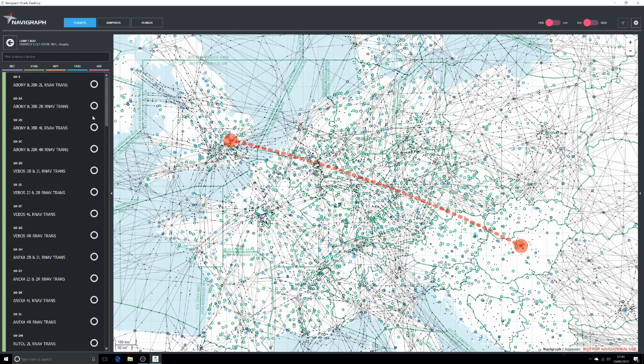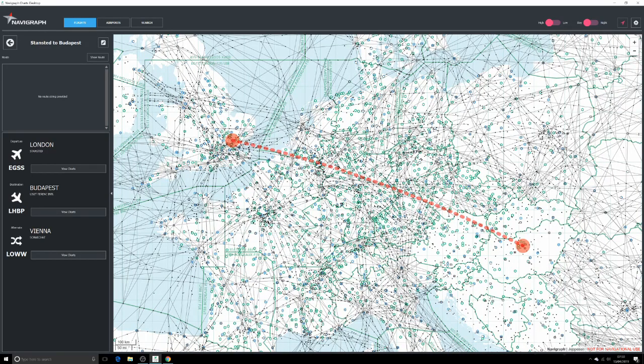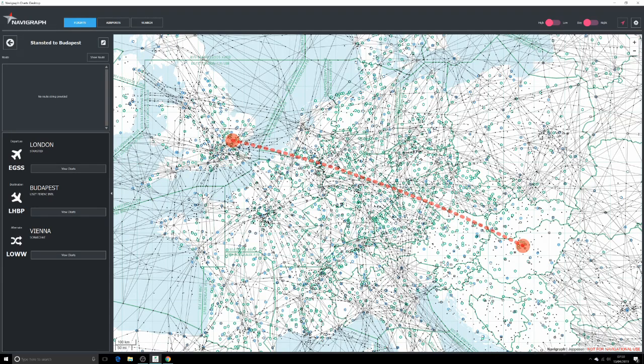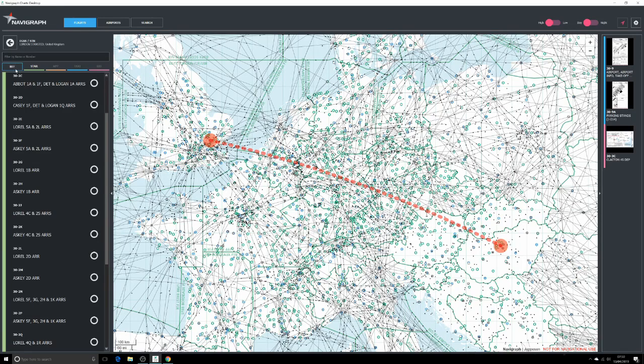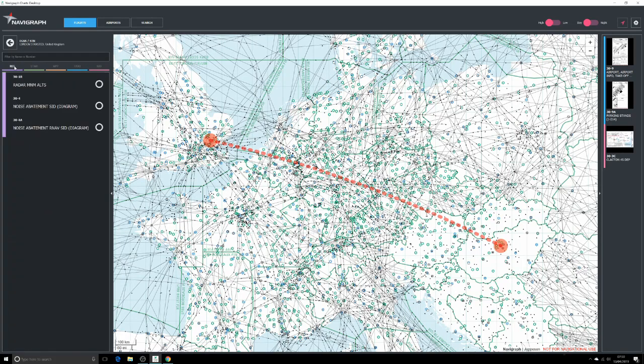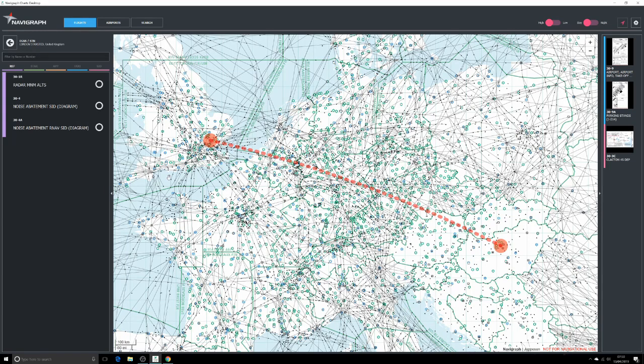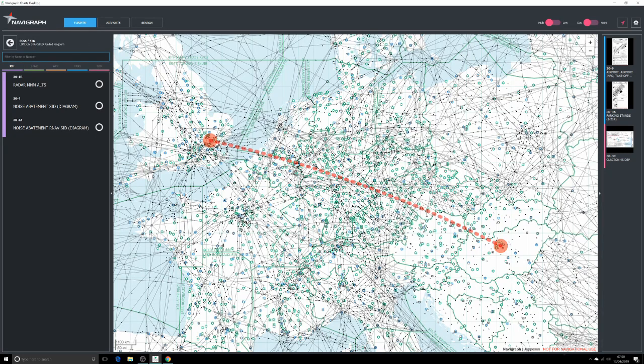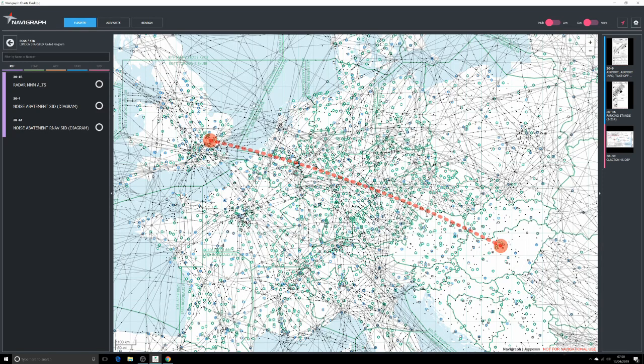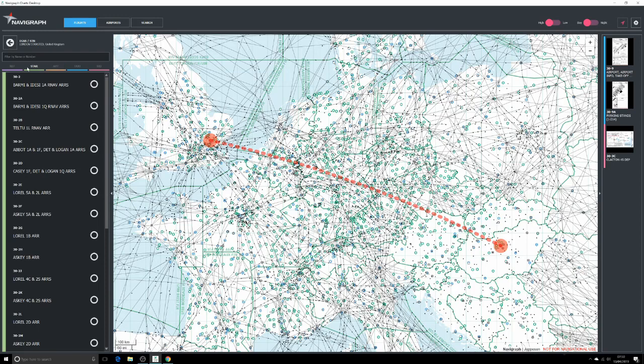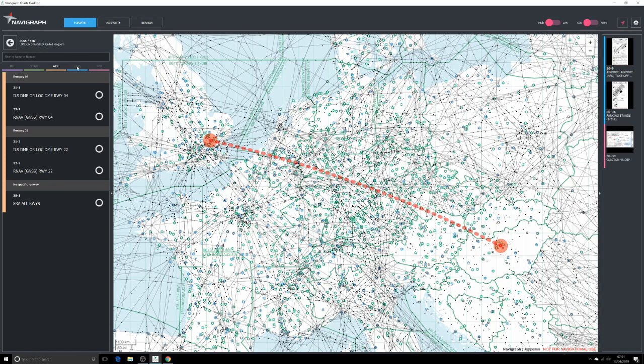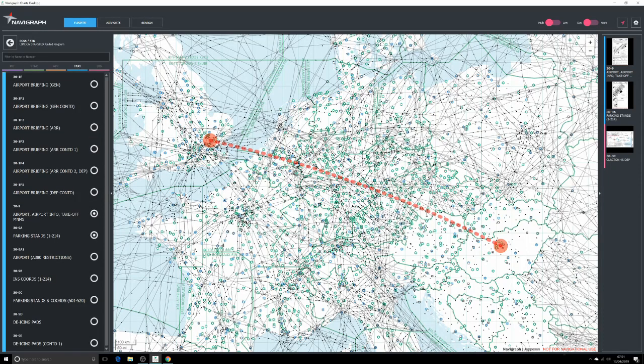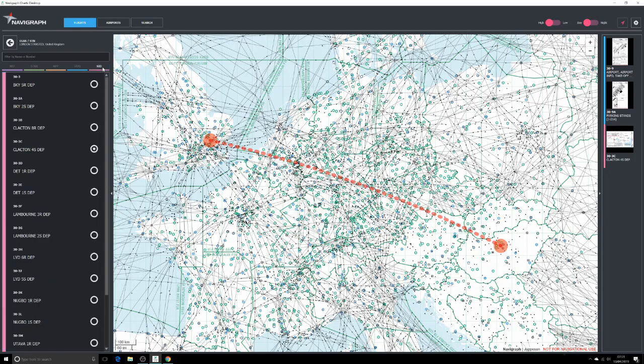So I'll now take you through the charts you'll be using for departure. We have a couple of menus across the top here - reference charts, STARs which is standard terminal arrival route for your arrival, runway charts for approach and landing, taxi which is ground charts and other airport information, and of course we have standard instrument departure charts which we'll come to in a minute.